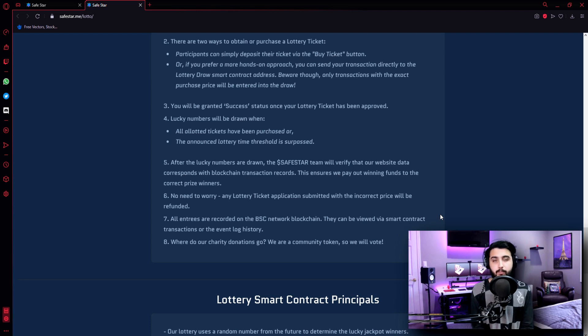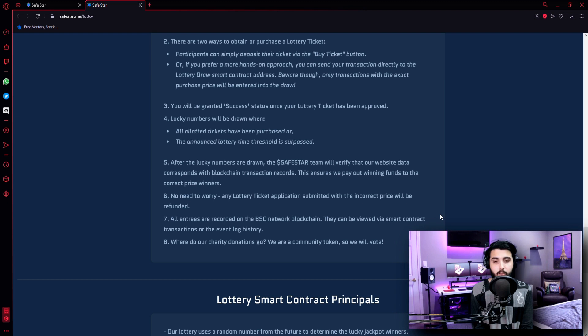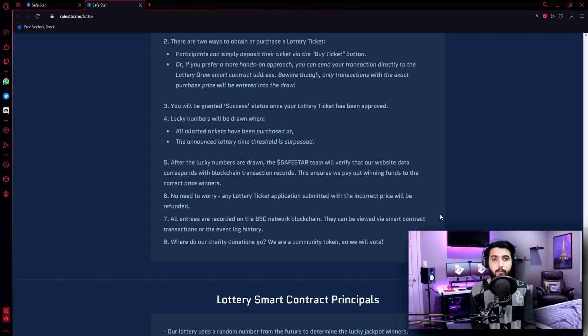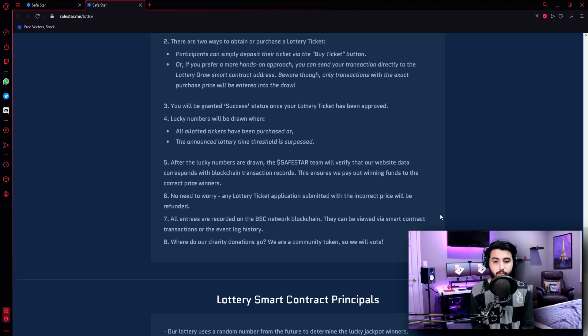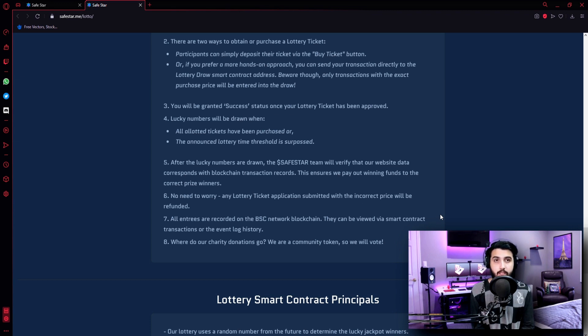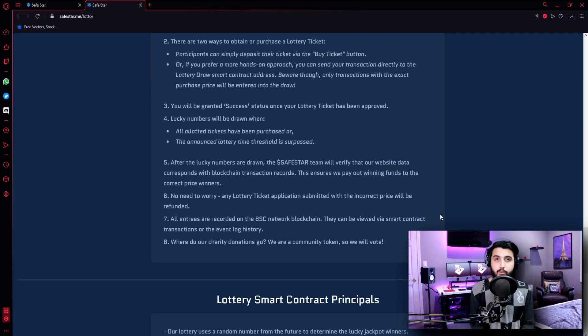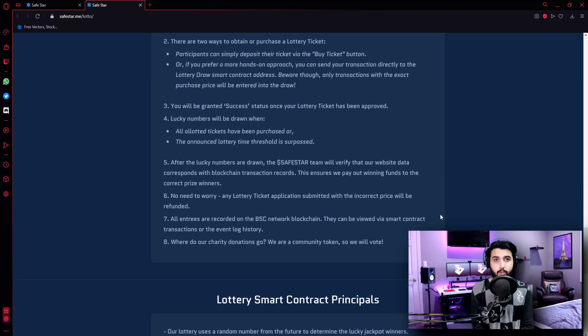Disclaimer - Trading digital assets involves significant risk and can result in the loss of your invested capital. You should ensure that you fully understand the risk involved and take into consideration your level of experience, investment objectives, and seek independent financial advice if necessary. It is up to you whether to invest or not. If there is something you don't know, please don't hesitate to ask me. So guys, I'm really happy to introduce you to this wonderful project. Don't forget to subscribe to our channel and I'll see you in the next video shortly.